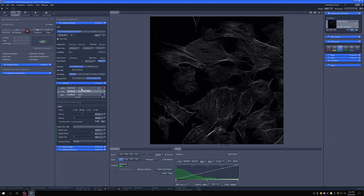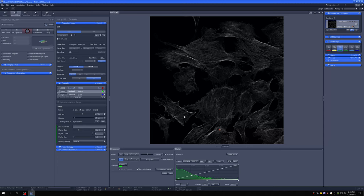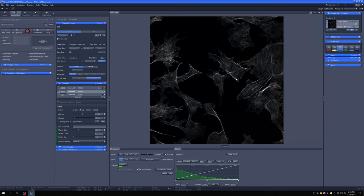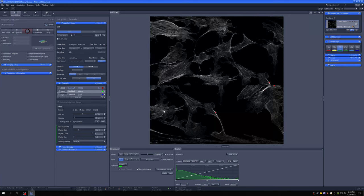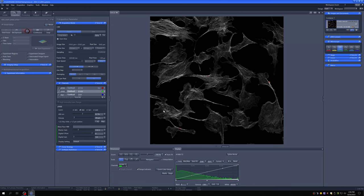A few comments about navigation options that are really nice. When you're in live or continuous mode, this version of Zen has an option where if you double-click on something, that something will become centered in the field of view. So if you're interested in a particular cell, double-click it and it moves to the center. That's very useful for navigating around your sample.